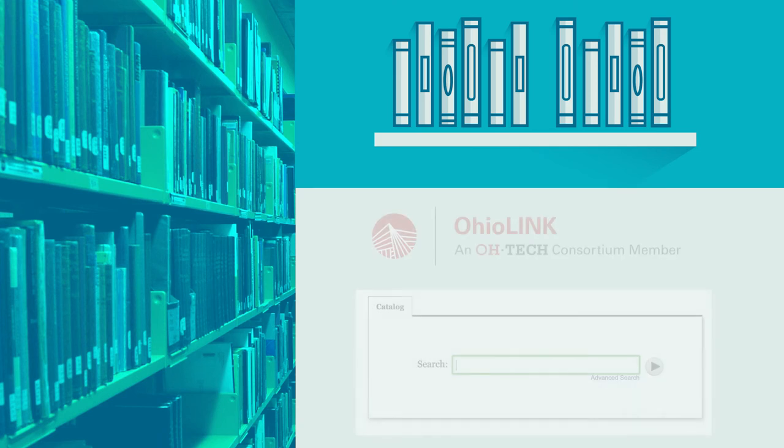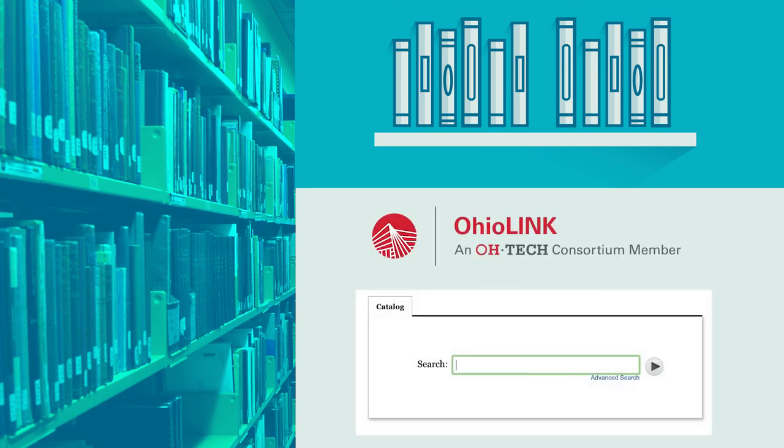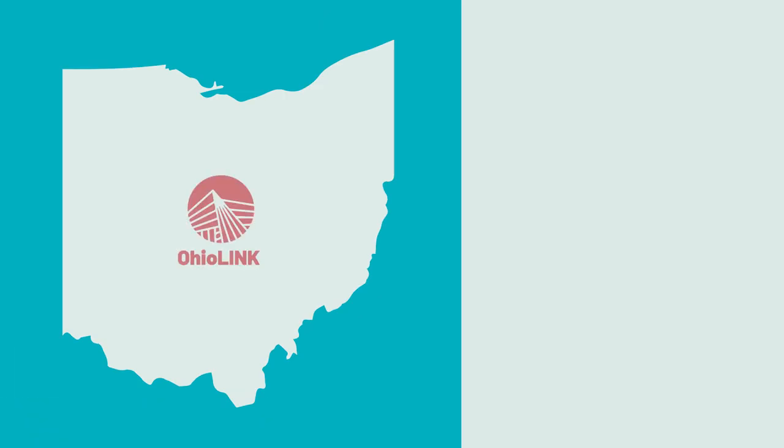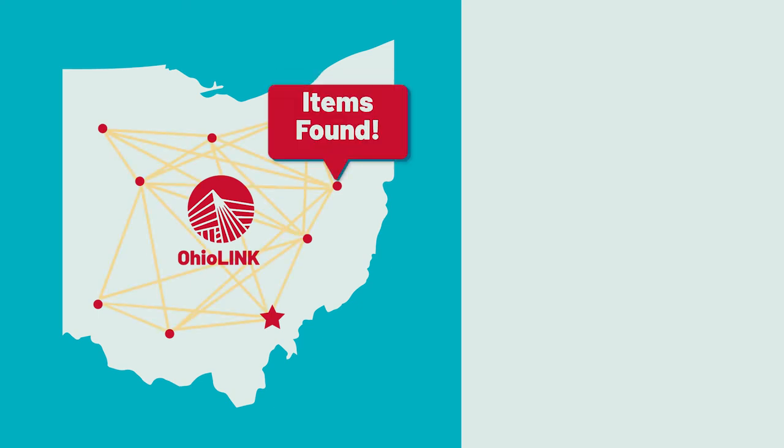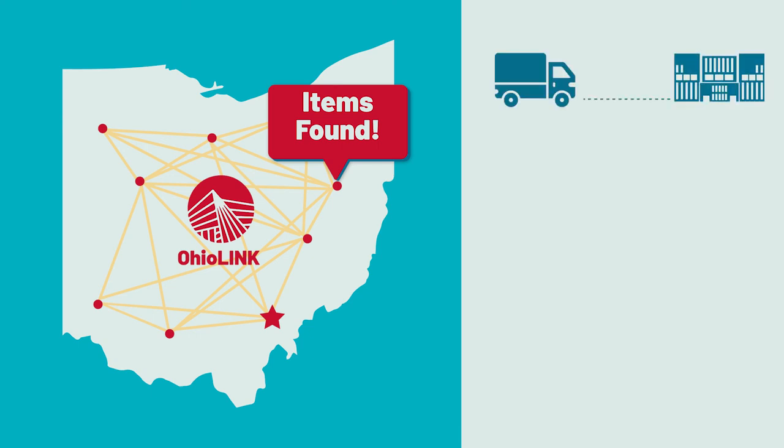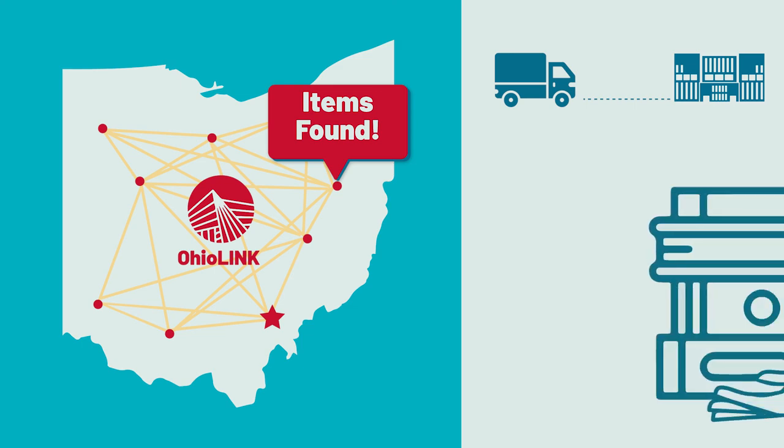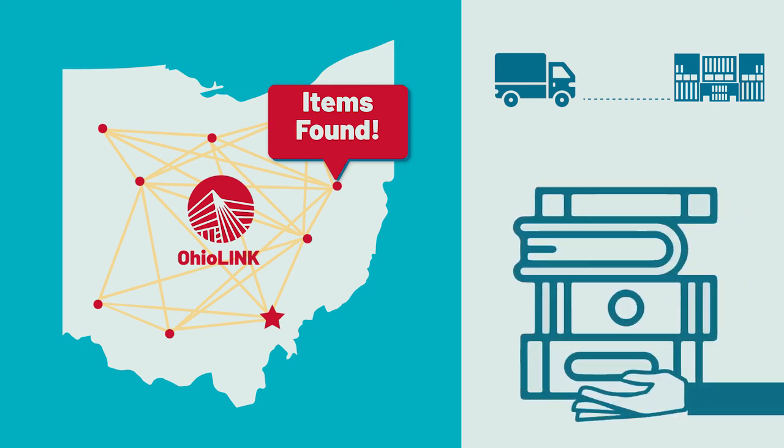When this happens, we can look in another catalog called OhioLink for the material. OhioLink is the name of our partnership with other university libraries around the state to share library materials. If you can find and order your materials at one of those libraries, it takes just 3-5 business days for the material to arrive at Alden Library, at which time you may check it out.